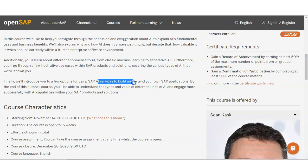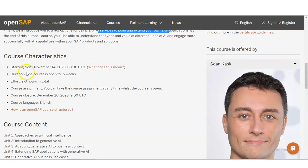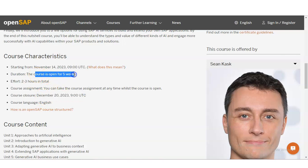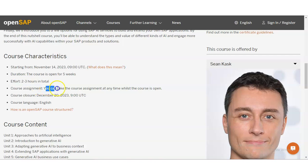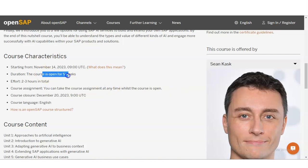They have introduced options like SAP AI Services to build and extend your own SAP applications. The starting date is November 14th and it ends December 20th. The course is open for 5 weeks, and the effort required is 2 to 3 hours in total. You can take the course assignments at any time while the course is open, within this 5-week duration.